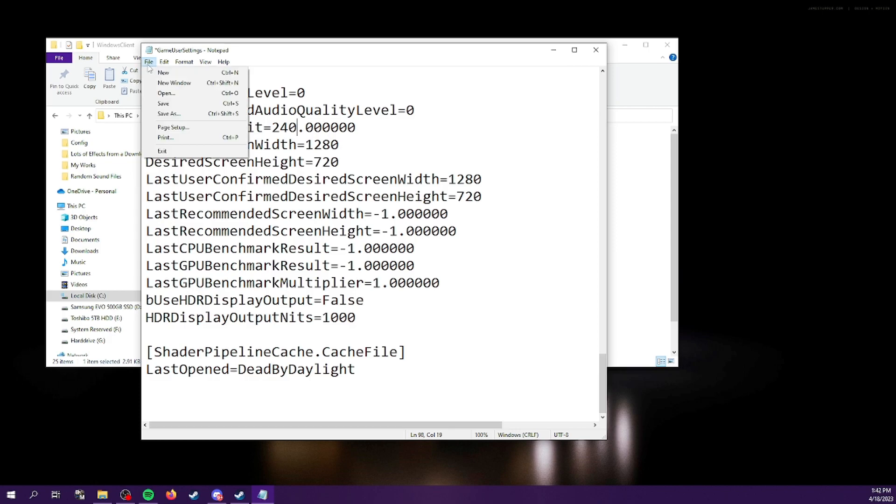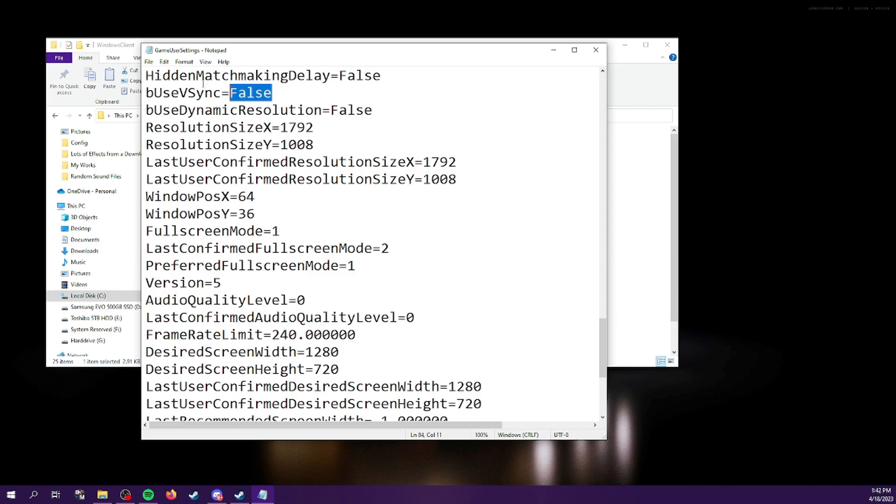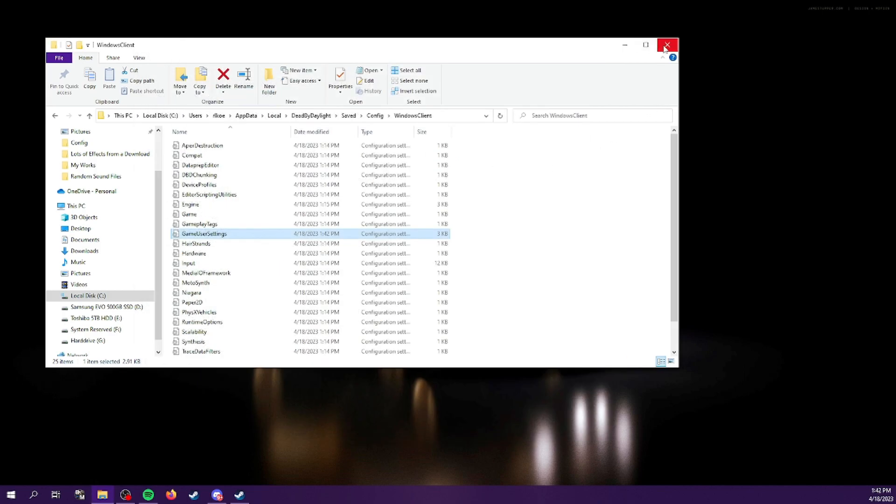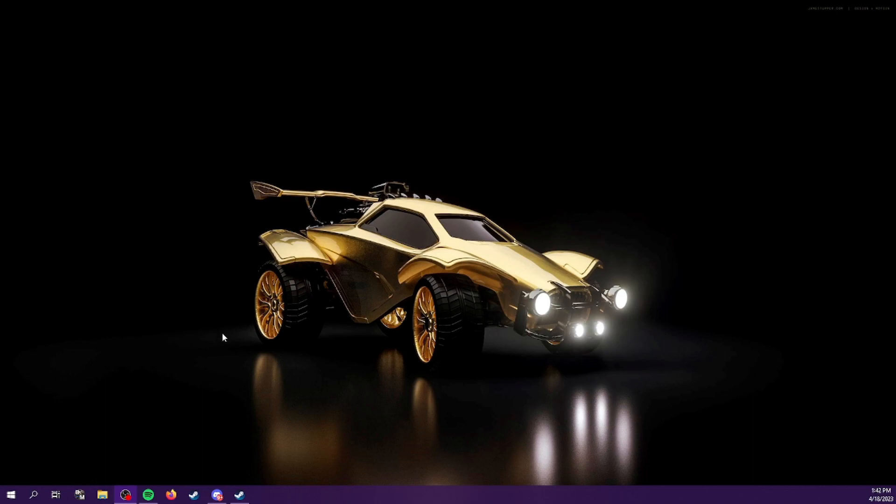So go ahead and click save. And then also, if you're like me, your VSync said true. I went ahead and changed that to false and saved again. And that's it. You can exit out and your Dead by Daylight should be back to 120 FPS.